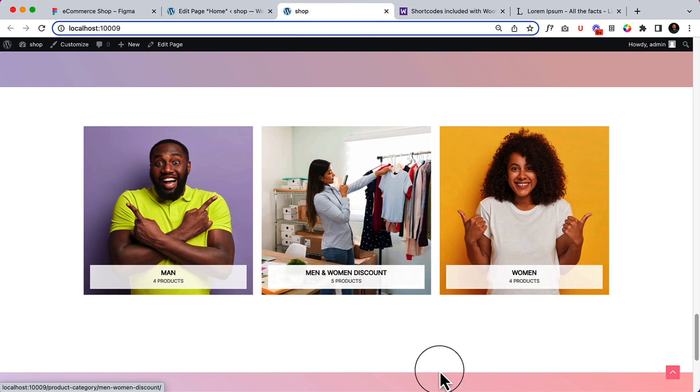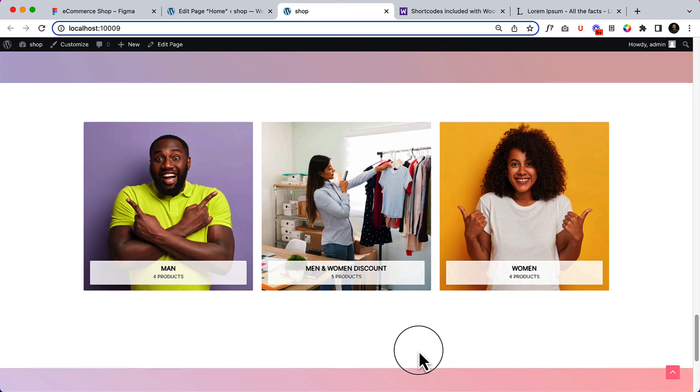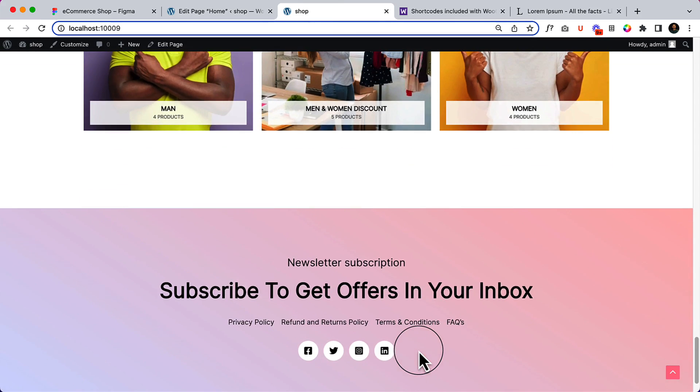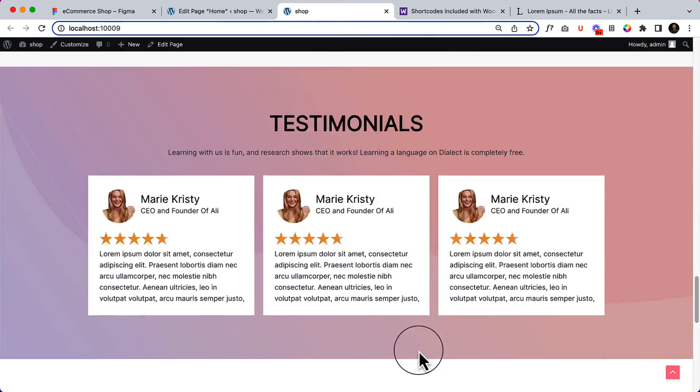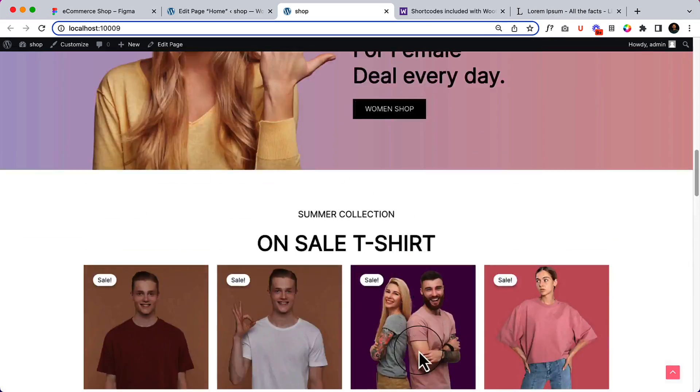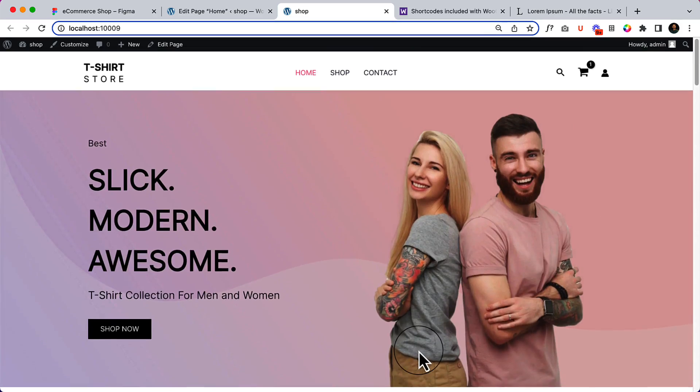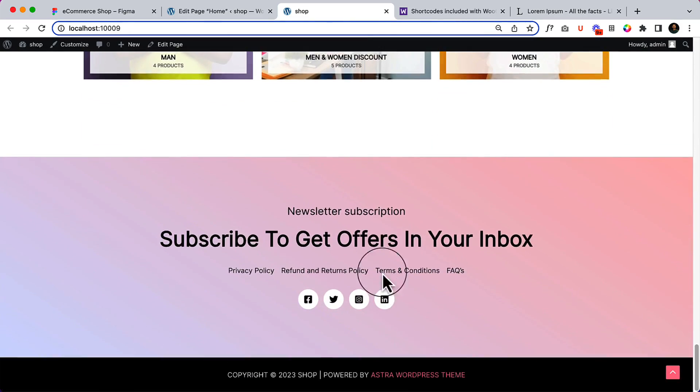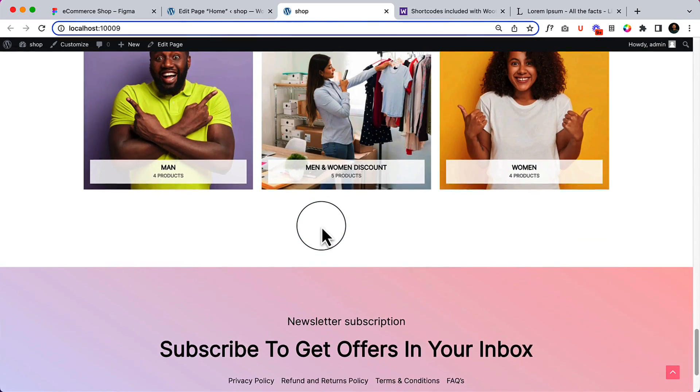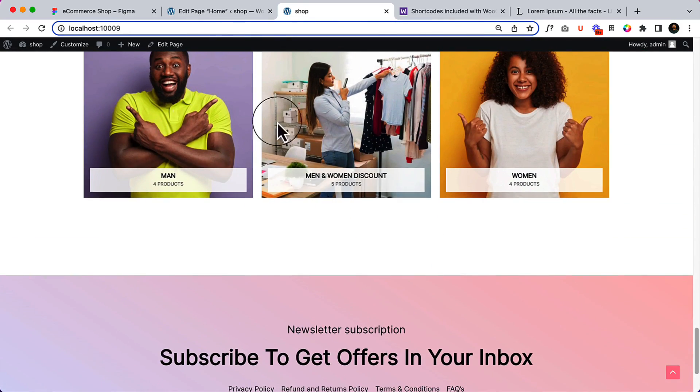Boom, we are done! We have successfully completed our home page. There is one little part which is our footer area. Let's adjust the spacing here.